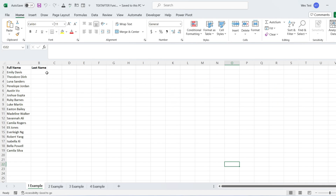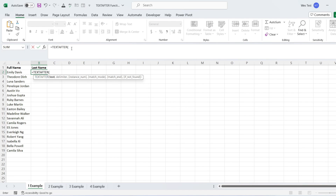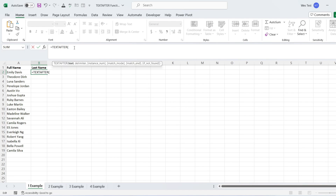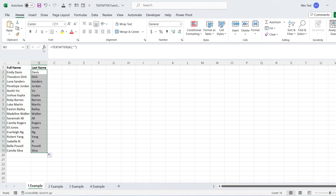Let's have an example of extracting text after a space character. I want to extract the last name, which is after a space character. The first text argument is the reference to the cell with the full name. The second delimiter argument is a space character in double quotes. As a result, we get the last names.